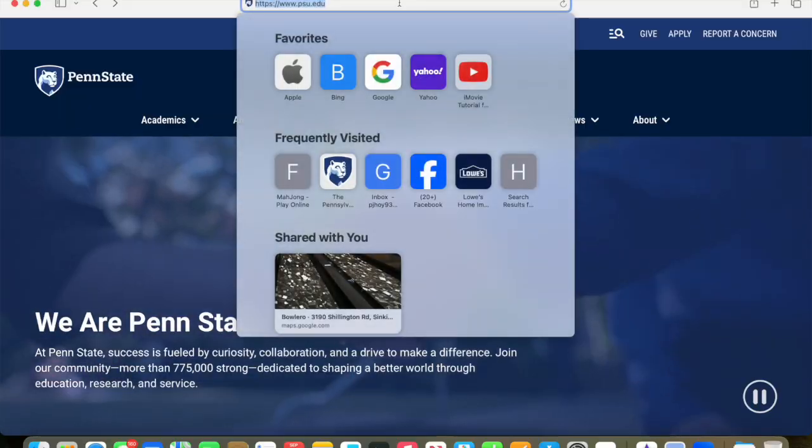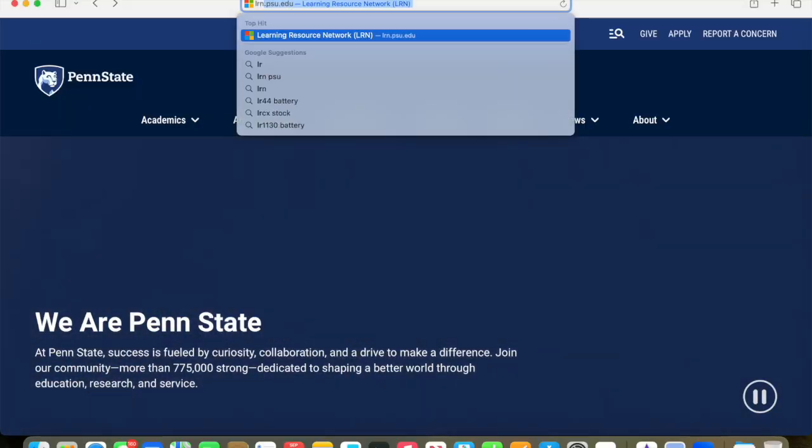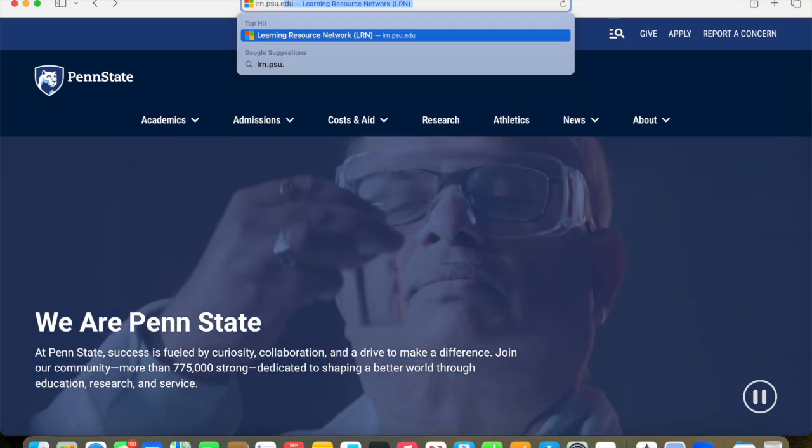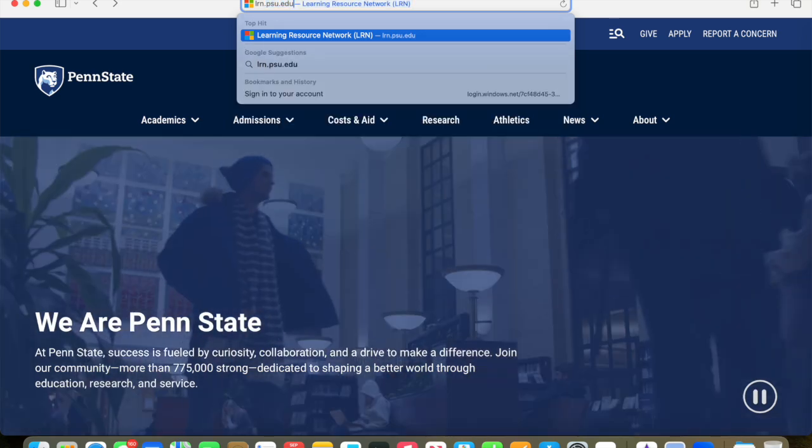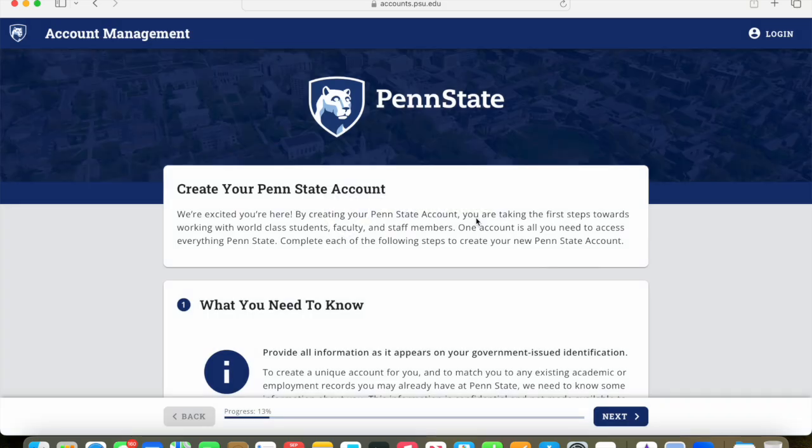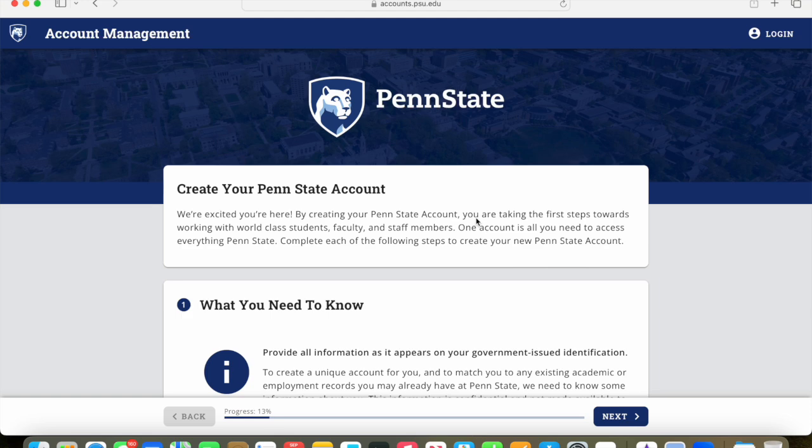Let's get started by going to the LRN site at lrn.psu.edu. Go to your browser and type in lrn.psu.edu and that will get you to the Learning Resource Network site. At that point, you will click on create an account because we're setting up a new account.